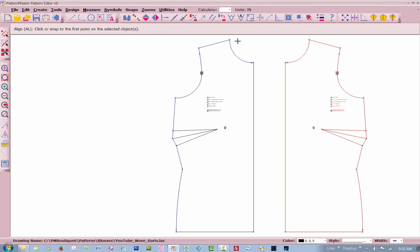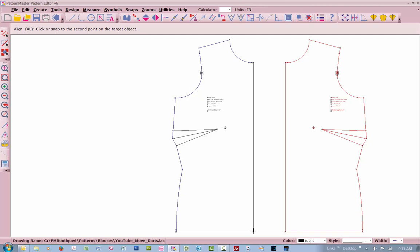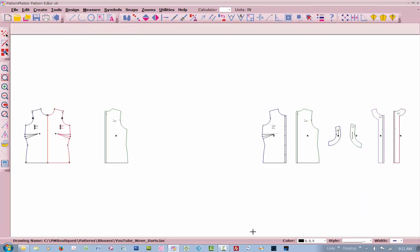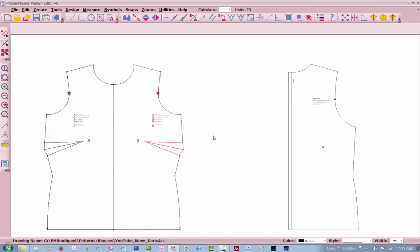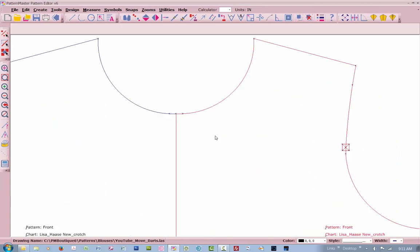Align, it says click or snap on the first point on the selected object. So I'm going to right-click up here. It says do it to the second point. I'm going to right-click here. I'm going to come up here, and on the second object, this is the first point. Right-click there, and then right-click down here.